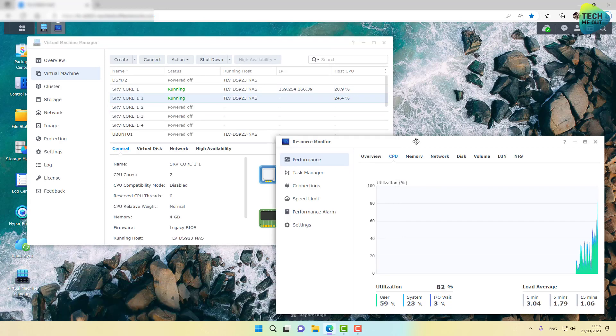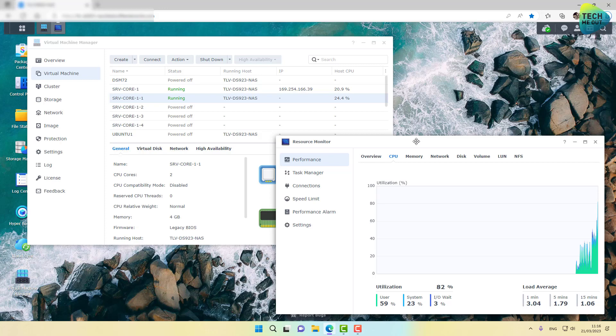All right, so now currently the CPU is breaking a sweat. We have reached 80%, but again, remember that the two CPU cores dedicated to a Windows Server Core is in its boot up process, which is the most CPU intensive process of the virtual machine. It's probably going to come down a little bit.